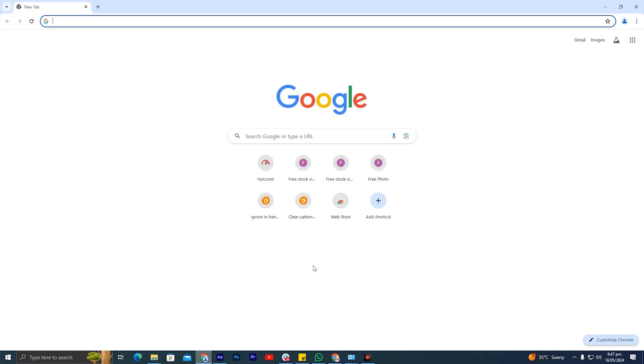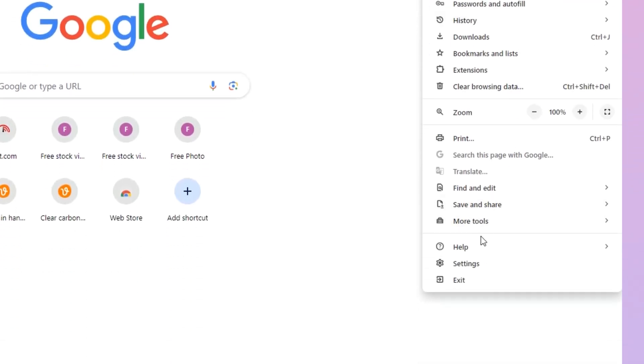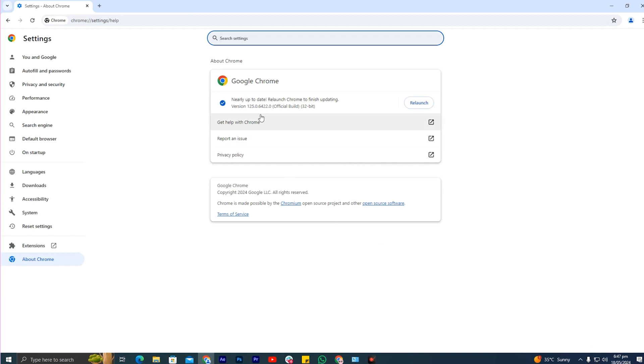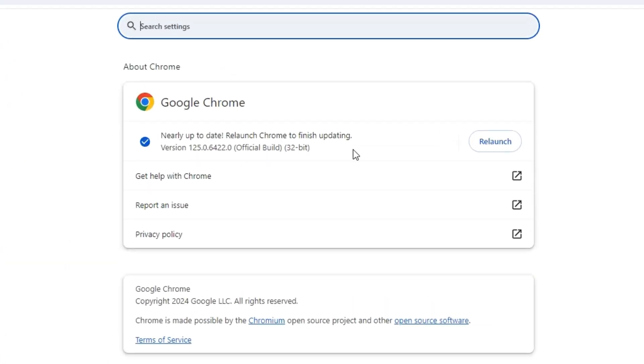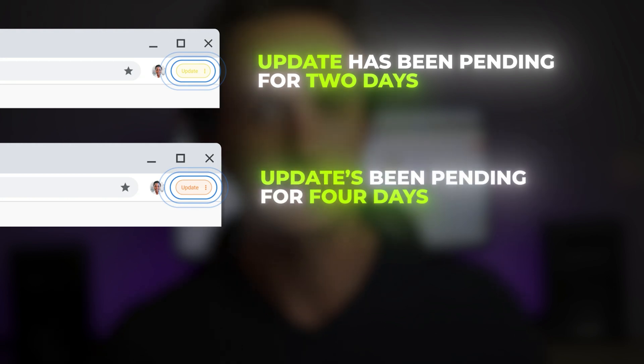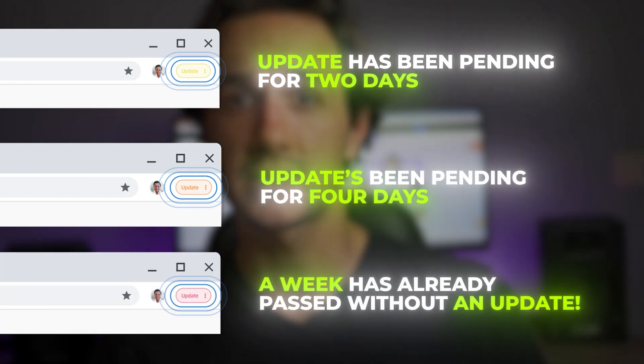But if you're on Chrome, you may need to update the browser manually. Tap on the three dot icons, go to Help, and click on About Google Chrome. The browser will search for new updates and download them automatically. It can also happen that the browser has already downloaded a new update but it's still yet to be installed. If that's the case, the ellipsis icon will convert to an up arrow. If you see green, an update has been pending for two days; orange means four days; and red means a week has already passed without an update. So updating your browser is a must.